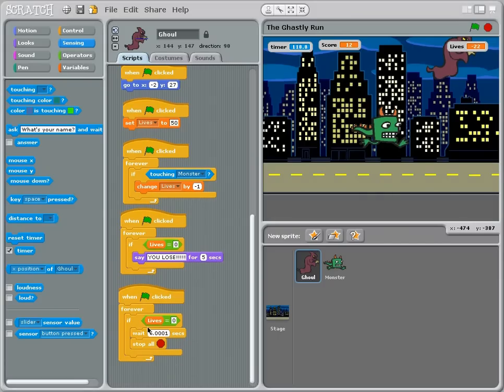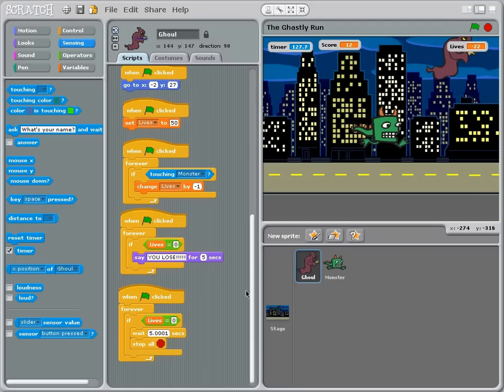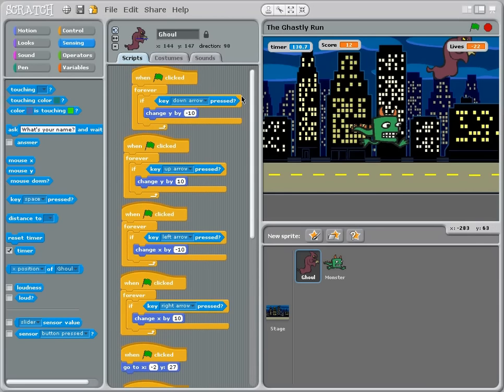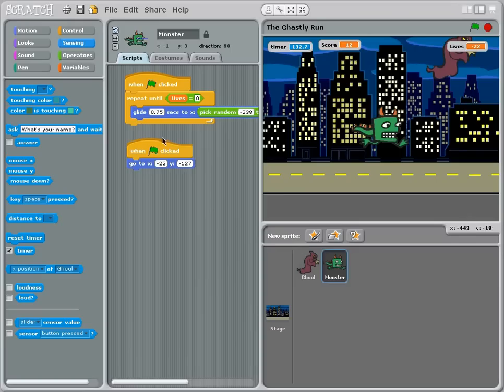And then here is another part. If lives equals zero then you wait 5.0001 seconds and then you stop everything. And that means completely stop everything. This one when flag is clicked, it sets its position and basically repeat until lives is zero.